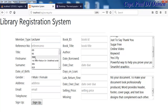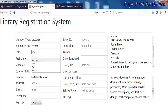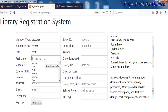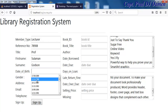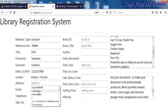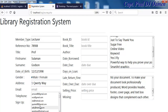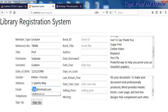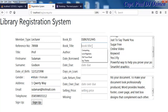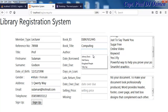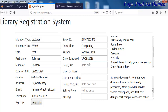The member type is a lecturer, the title is Professor, and the name is Sulaiman. We enter the date of birth, gender as male, address, email, and telephone number.